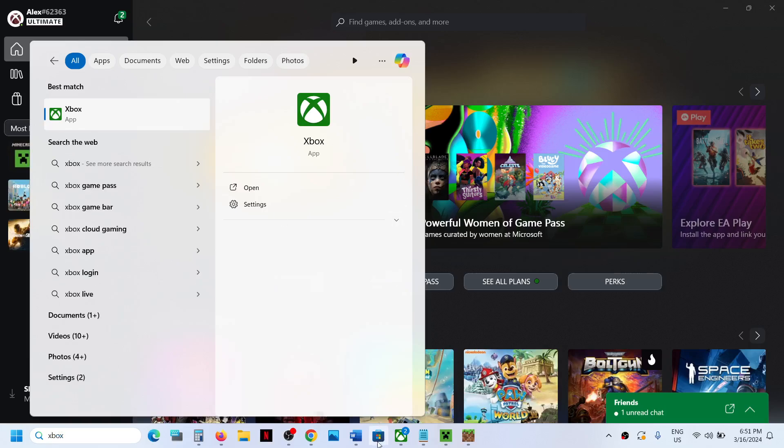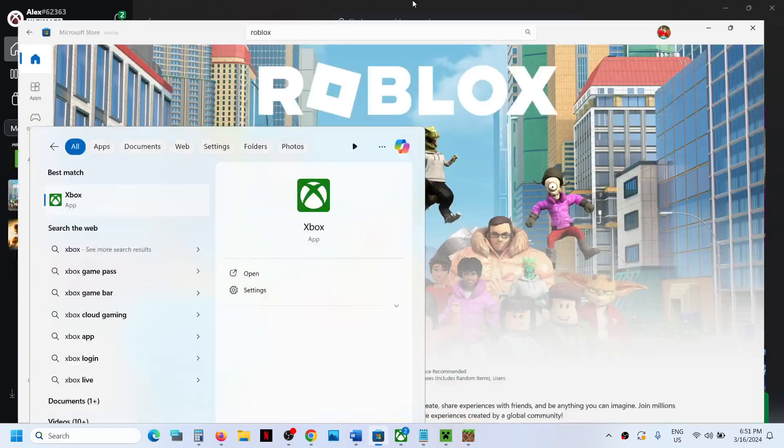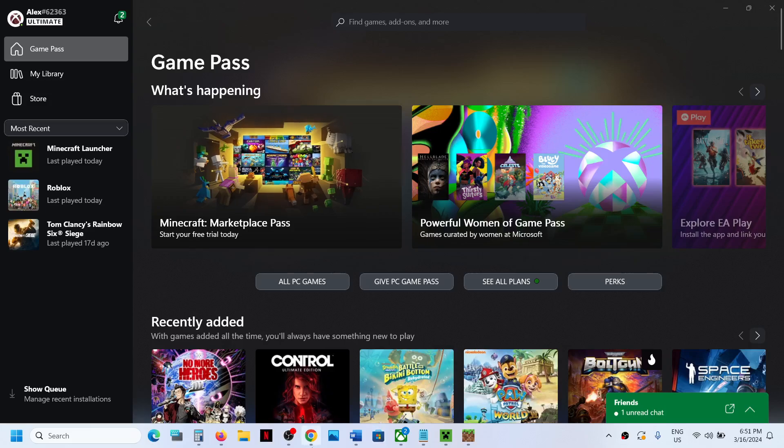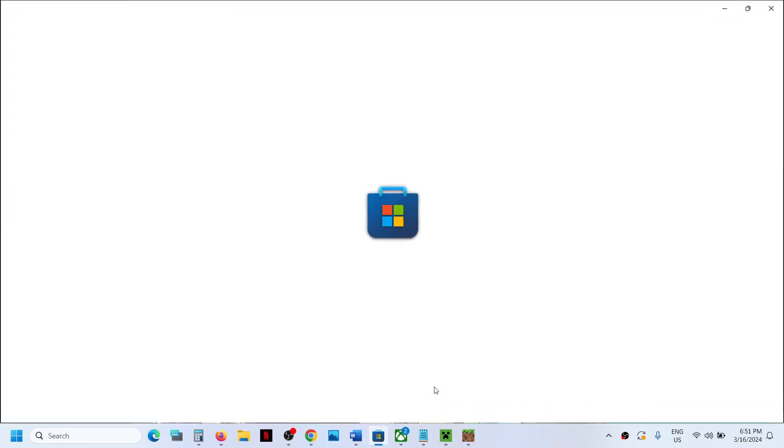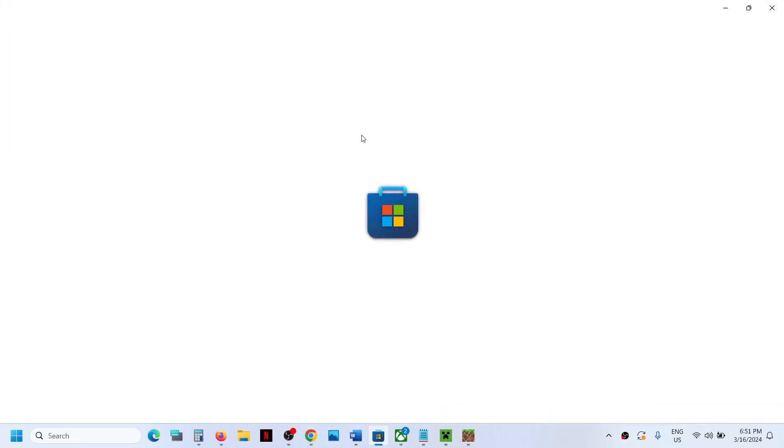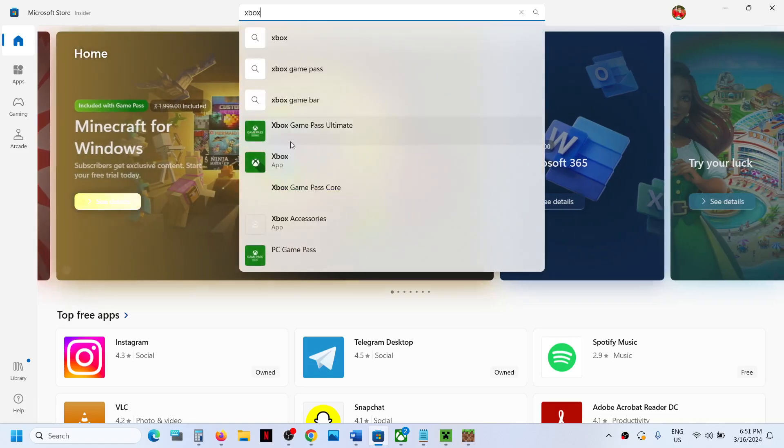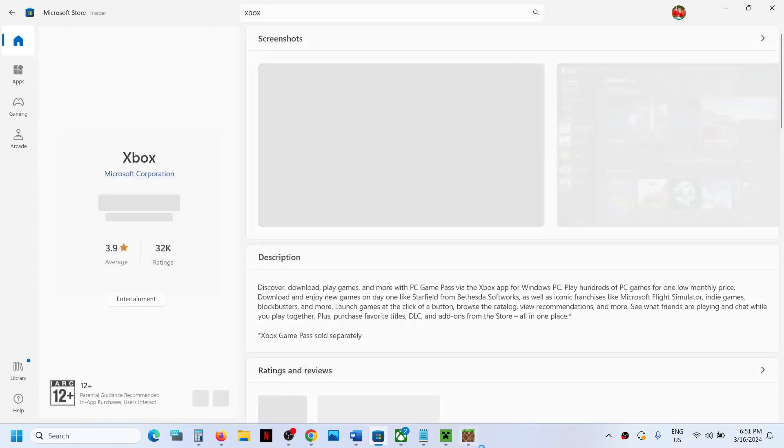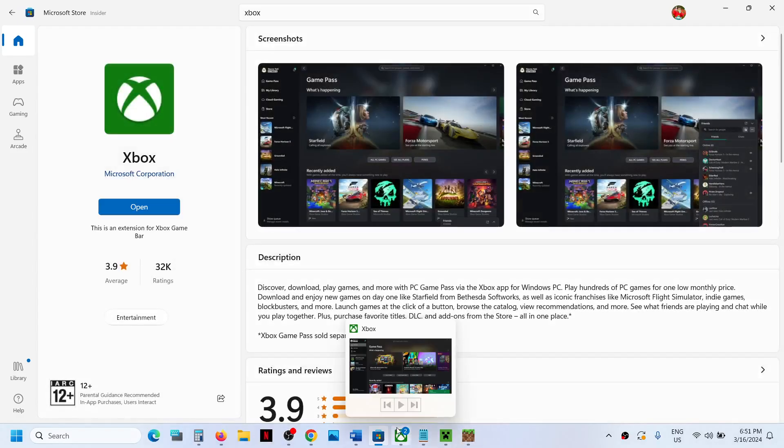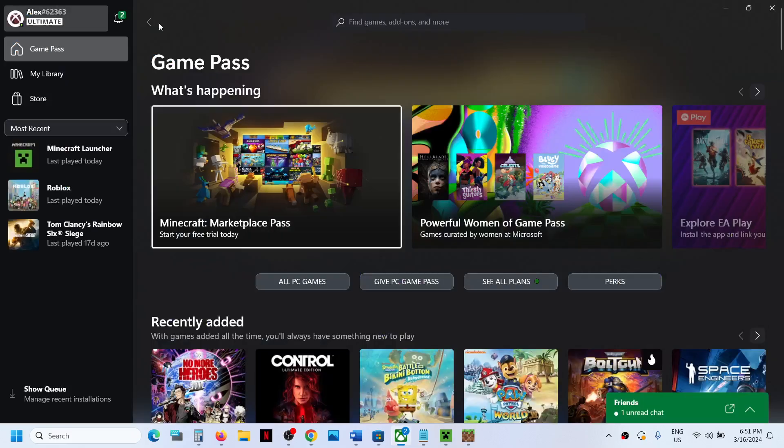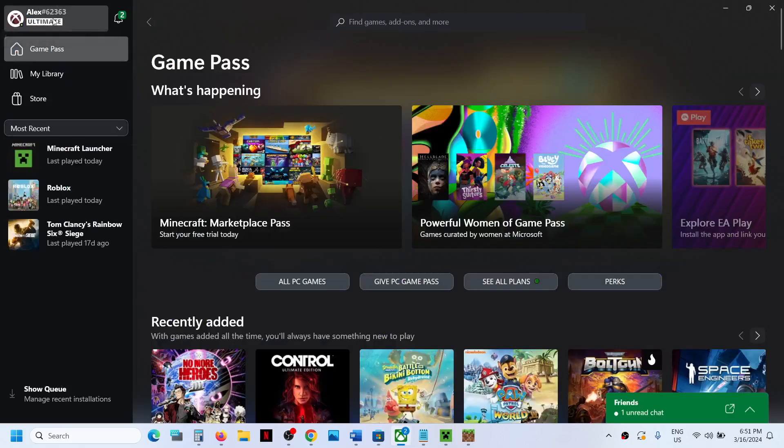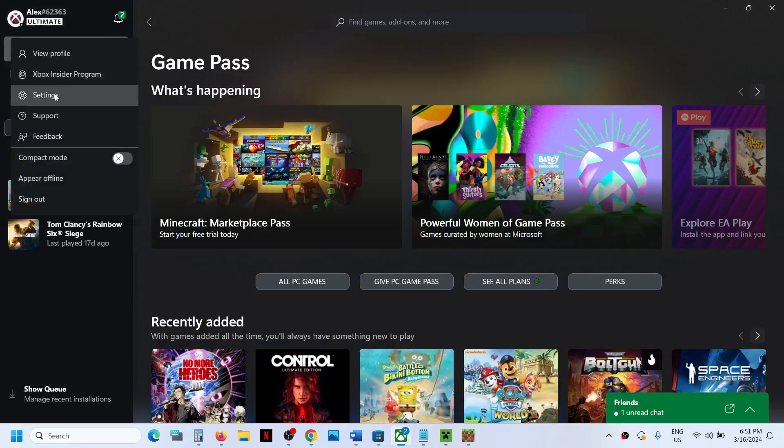You can go to the Xbox website and download it from there. Just type in Xbox app in Windows search box and you can install the Xbox app and then log in with your Microsoft account. On the top here you can see your profile icon - click on it, then go to Support.